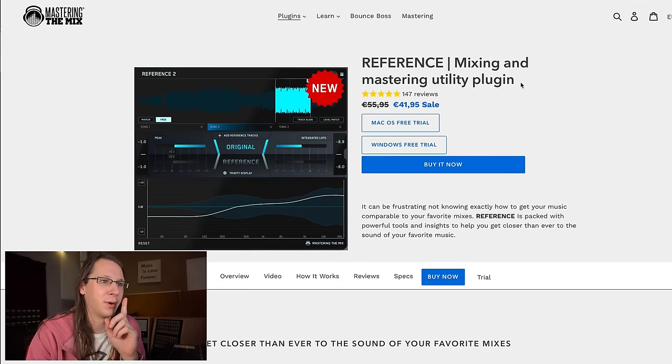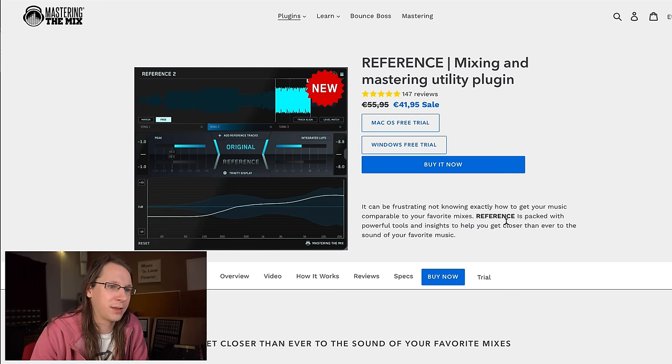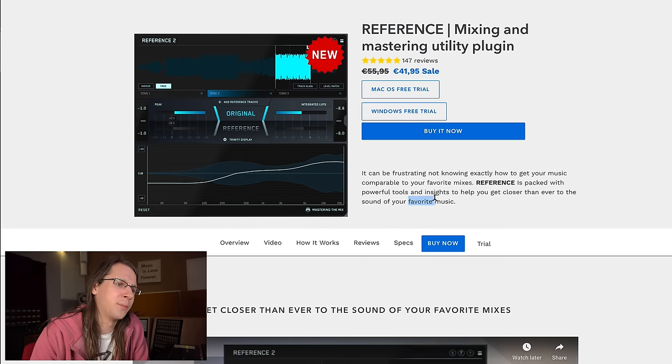Reference — Mixing and Mastering Utility Plugin. That sounds good already. No big bold claims, just Mixing and Mastering Utility Plugin. It can be frustrating not knowing exactly how to get your music comparable to your favorite mixes. Your favorite music should of course be in the same genre as the music you're making. Using ABBA as a reference on a dance record might not be a good idea — there could be crossovers, but not from an engineering point of view. The EQ curve and dynamics are completely different.